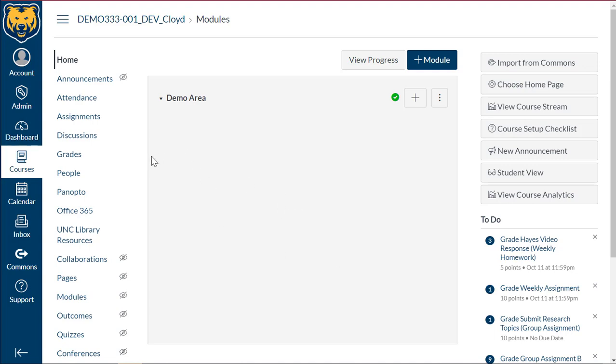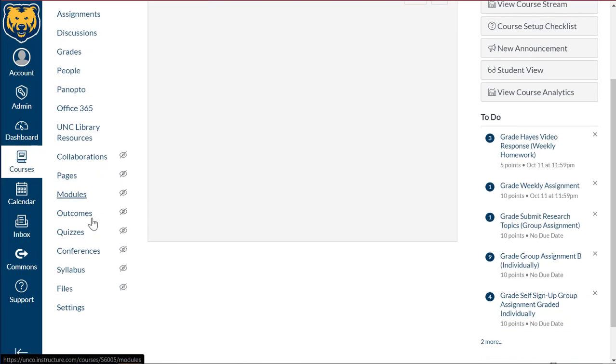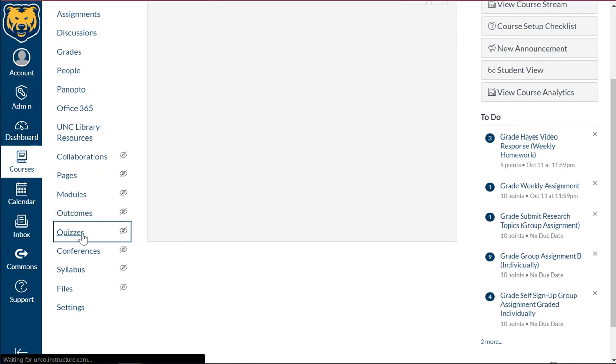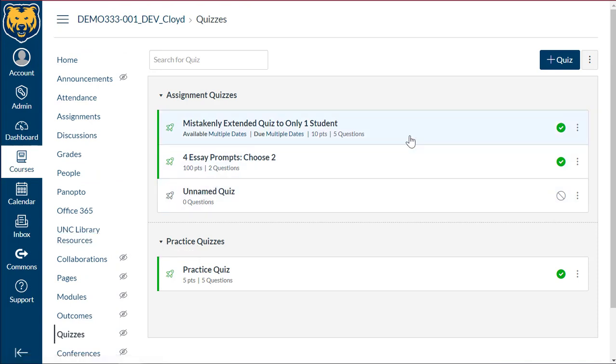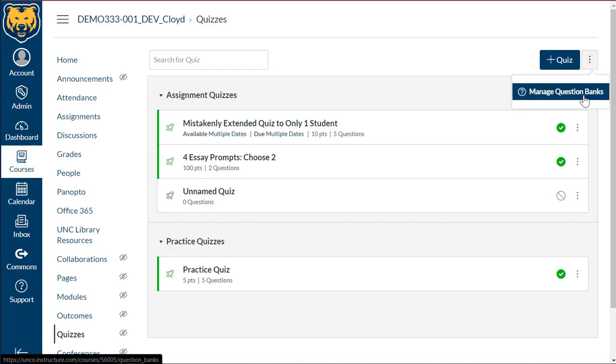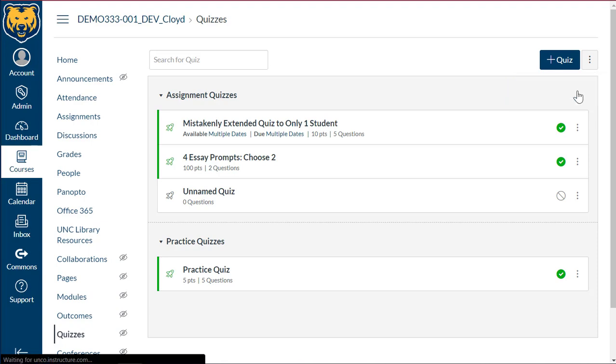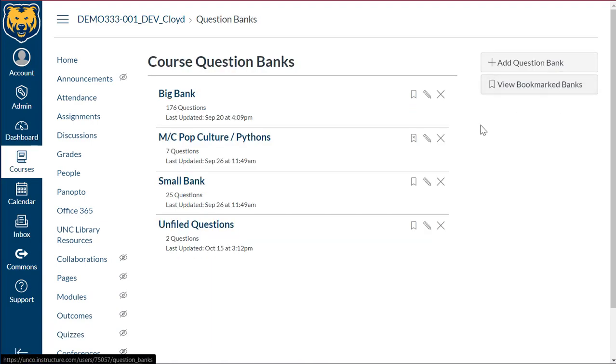Let's go ahead and what we'll do first is we're going to navigate into quizzes and we're going to see if we have any quiz banks. To do this we're going to go up here into the upper right with the three vertical dots on the button. We're going to select this and select manage question banks from that drop-down.